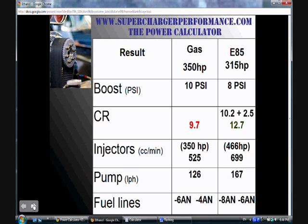Comparing those figures, for an E85 conversion we're going to need larger injectors, a larger pump, and larger feed and return lines. Now that this whole recipe is worked out, you can go ahead and do it yourself using the existing version of the power calculator for an E85 setup or E85 conversion.